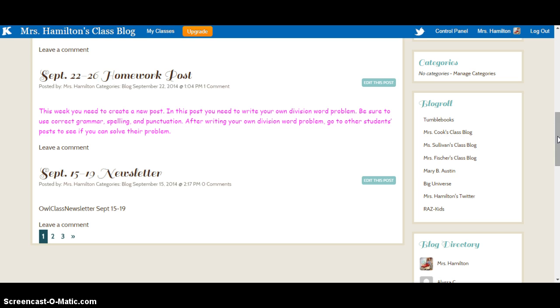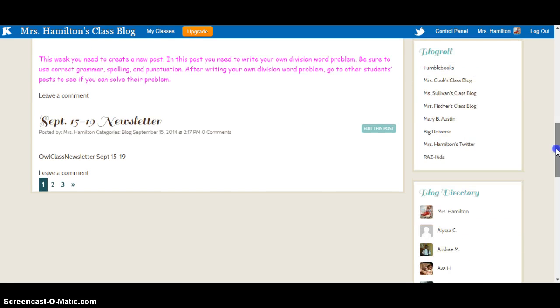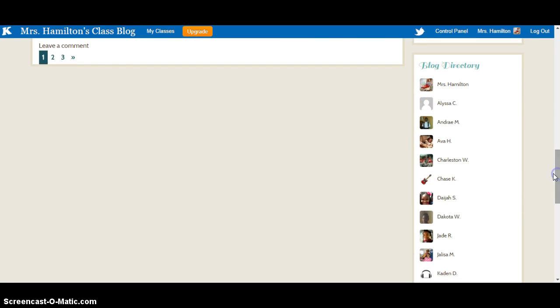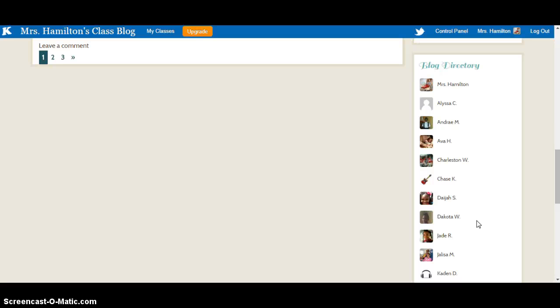Now one important feature of KidBlog is the blog directory has all of the students' names on here. The students can actually go and see other students' blogs and what they've posted and comment on them. And I think that's a great way to create a good classroom community atmosphere.